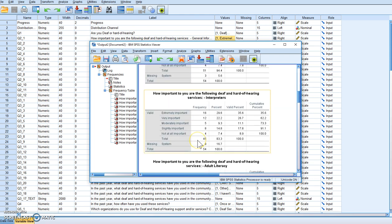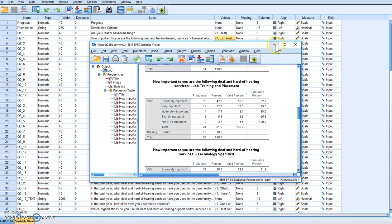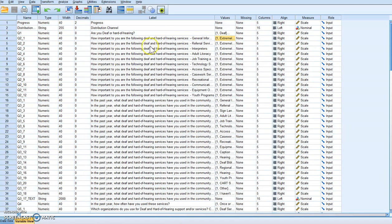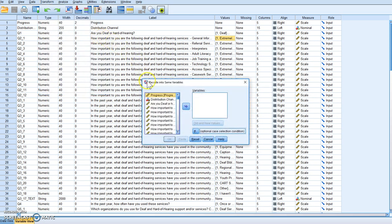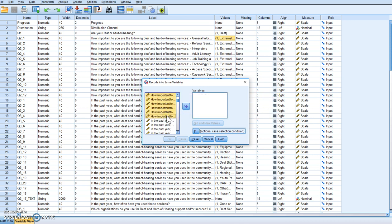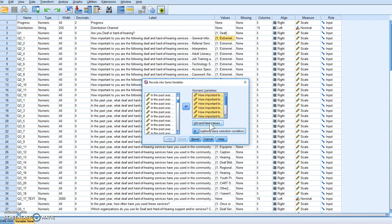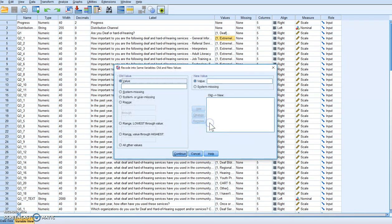The second step is to recode the variable into the same variable. You go to Transform, click it, and hit Recode into Same Variable. Again, click the top one, go all the way down, and include as many as you want — but only the ones that use the same exact scale. If they use different scales, do them one by one. In this case they all use the same scale. We're going to click on Old and New Values.